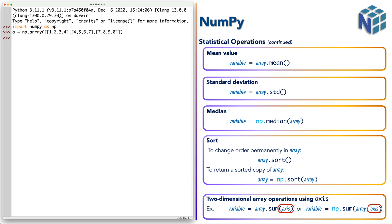Because if we perform any operation, it will be performed on the whole matrix or the whole two dimensional array. By defining axis, we can perform the operations on rows or columns.